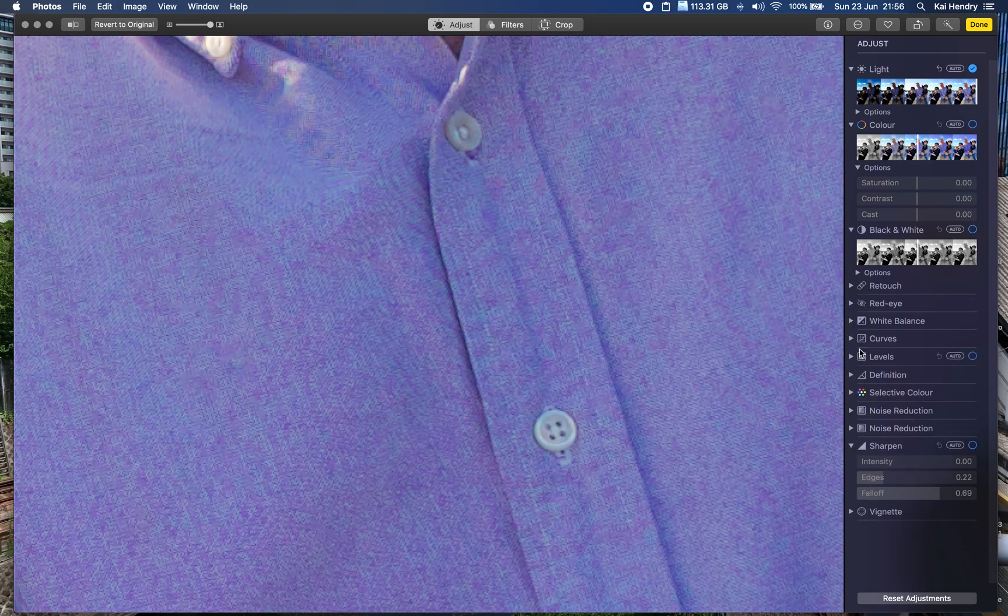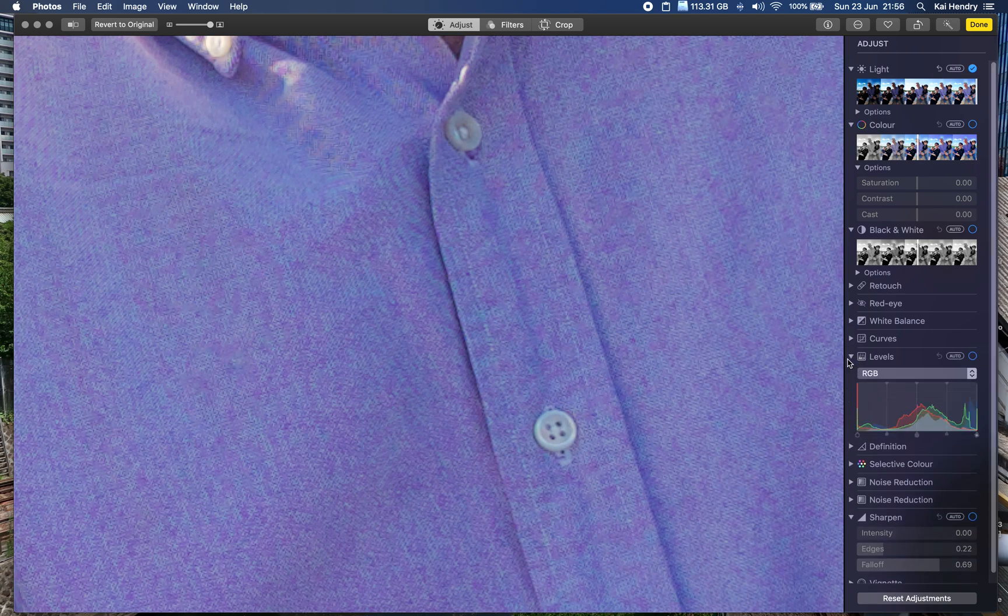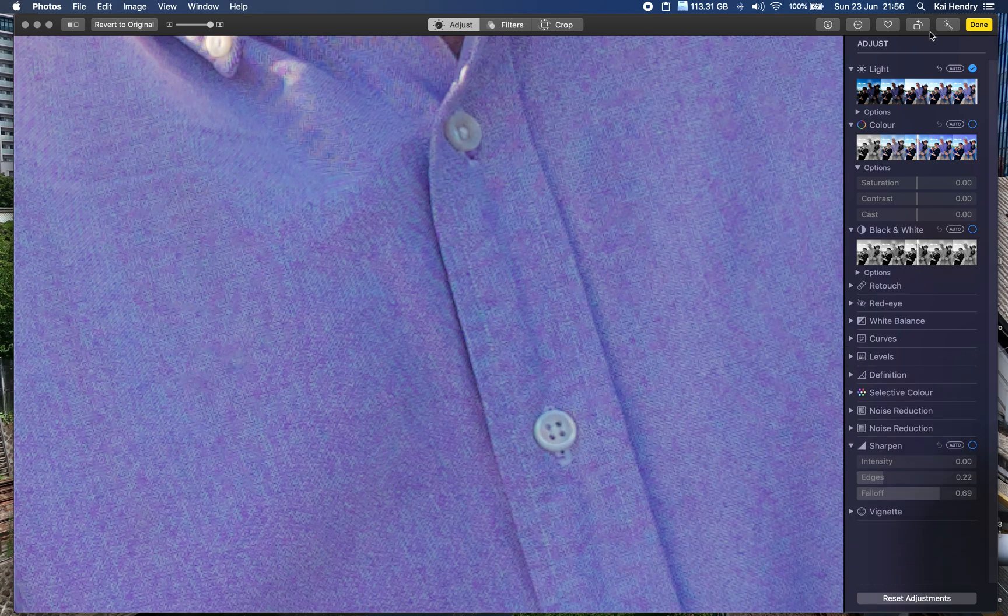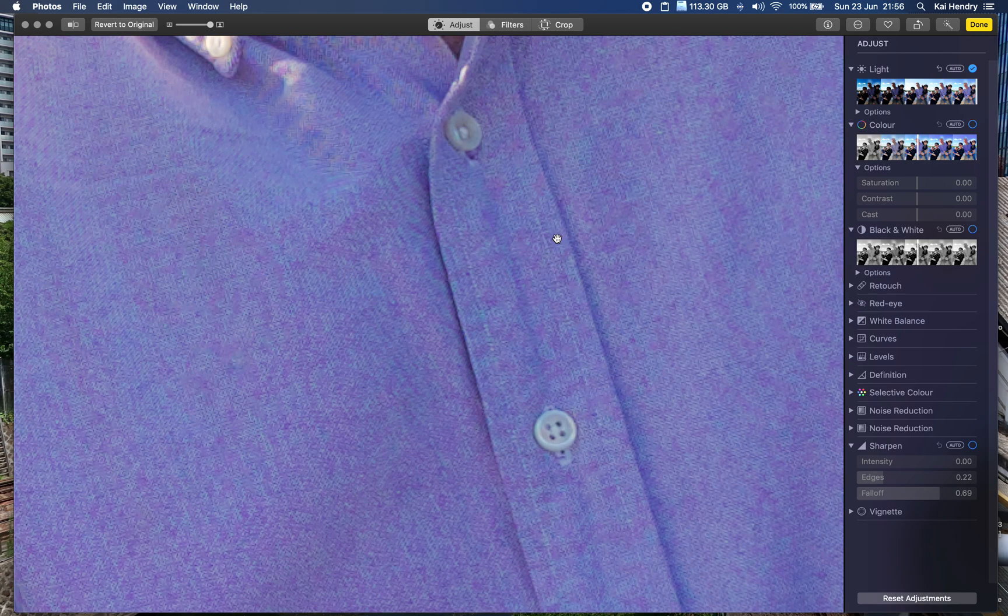Should I be using... are we missing out on some of the settings, I wonder? In Photos, I mean... I know you probably don't know what Photos offers, but...